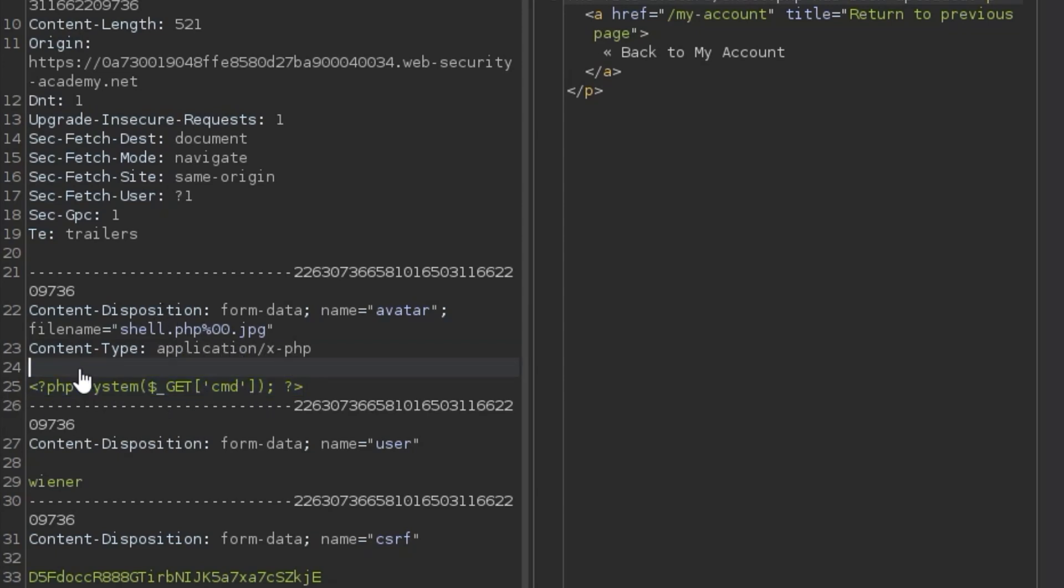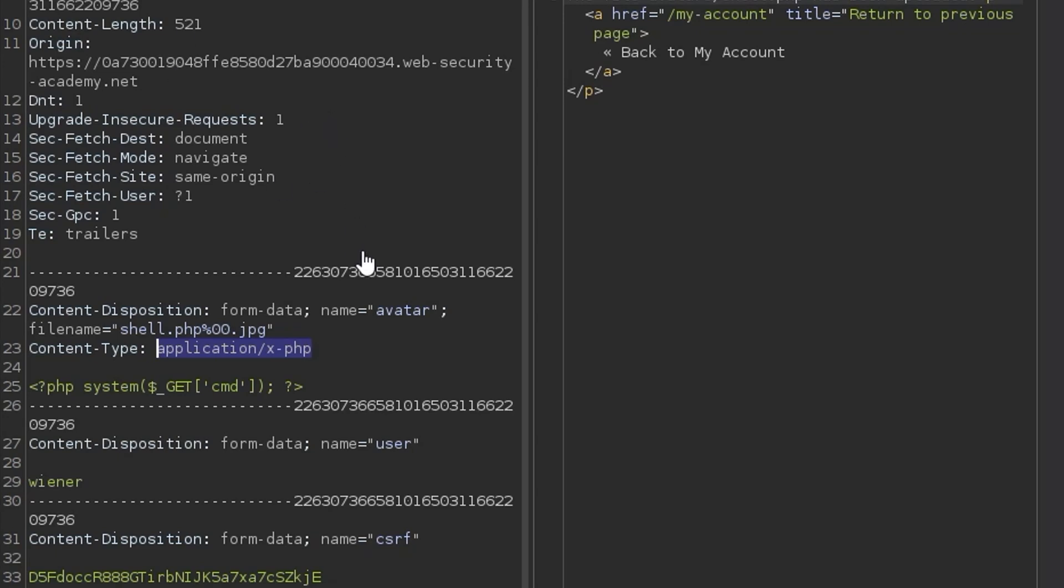We could also make sure that we check the actual content of the file that's been uploaded and see does it have a signature matching an image? Does the content type match what we expect it to be? This shouldn't be PHP, for example. It should be a JPEG or a PNG. And we could disable execution in this directory, the avatars directory, so that even if a file is uploaded, the attacker won't be able to execute it.